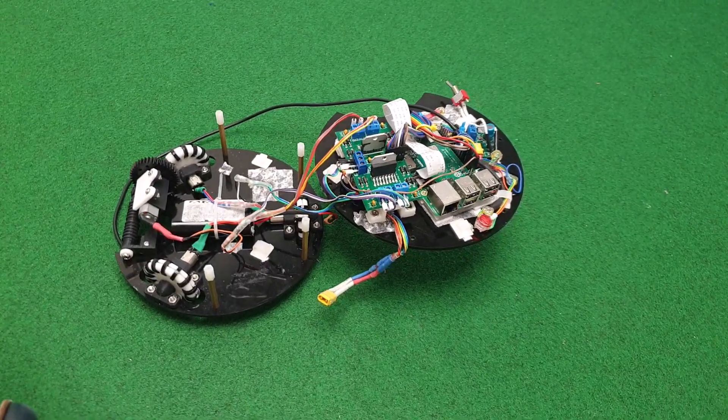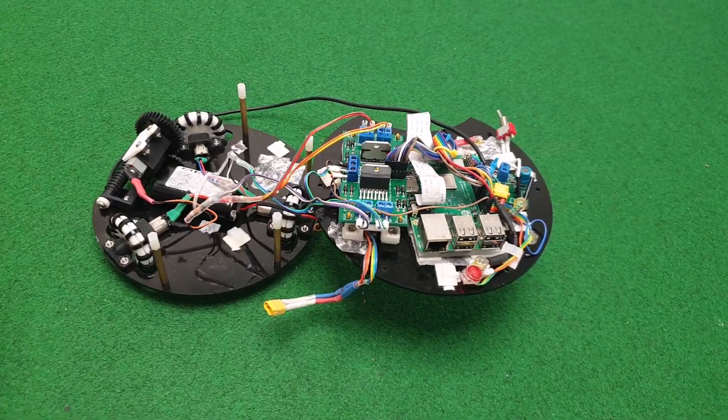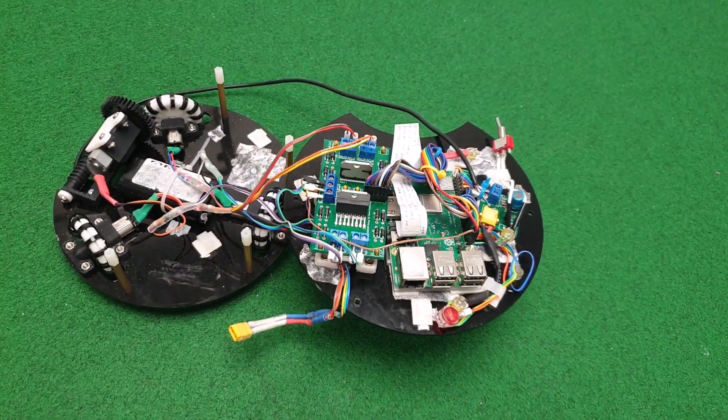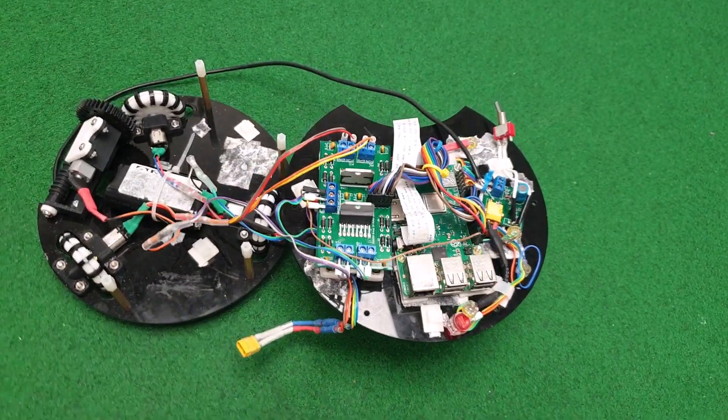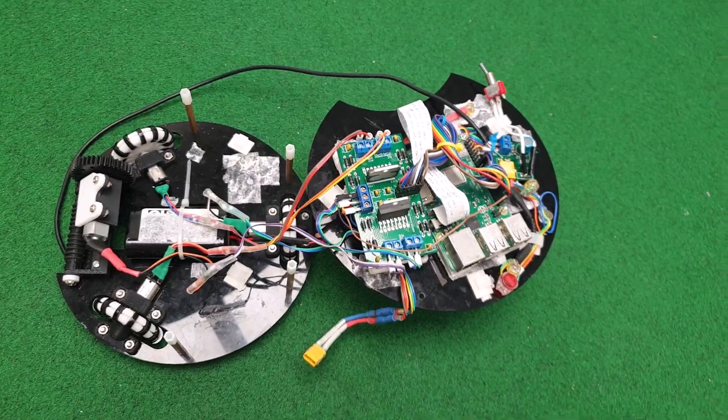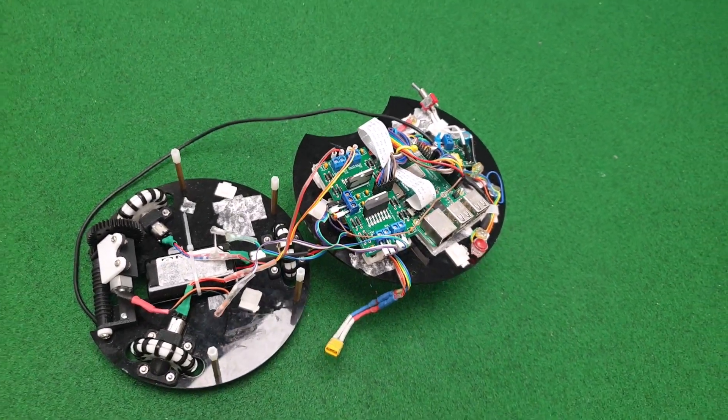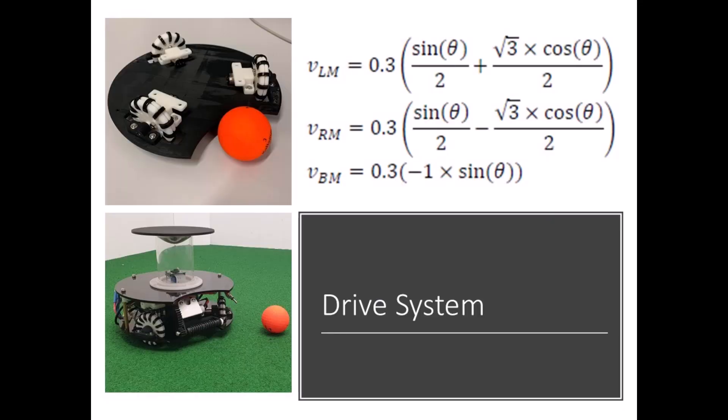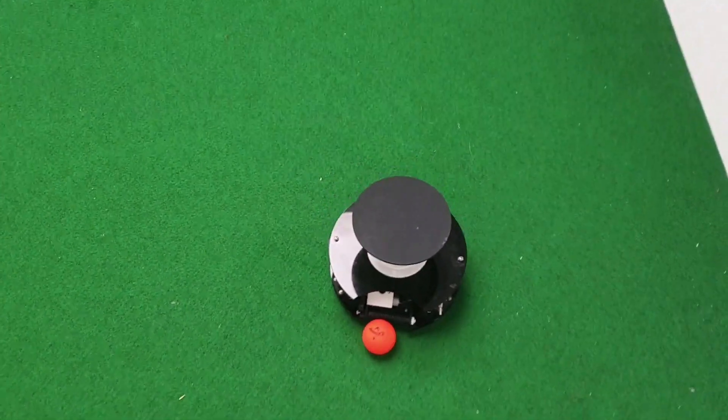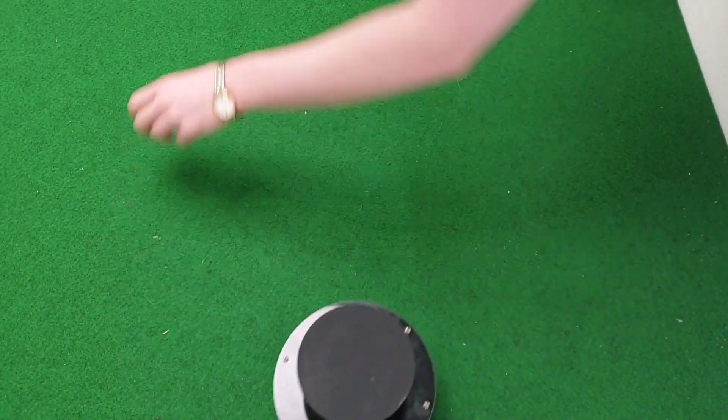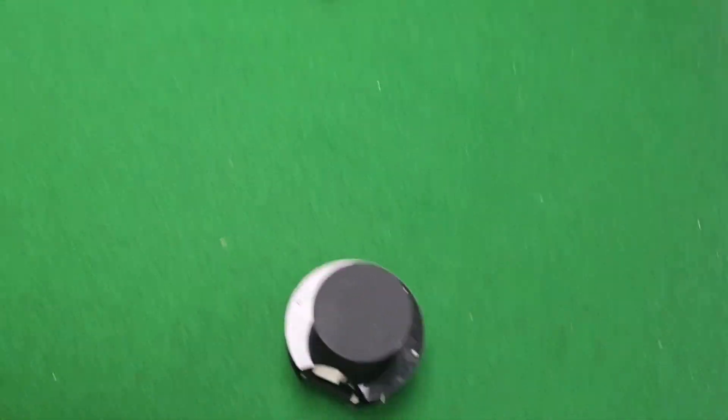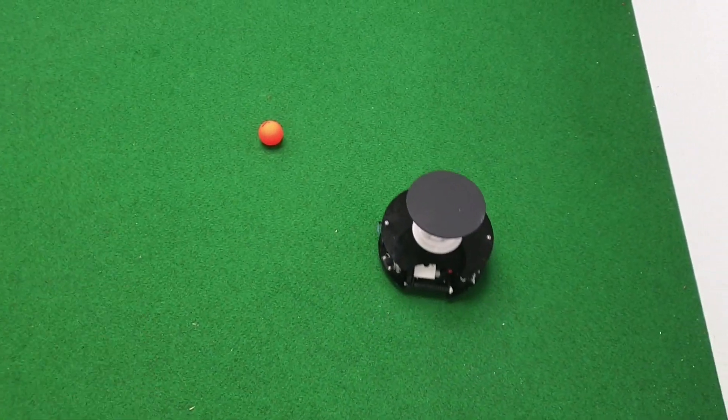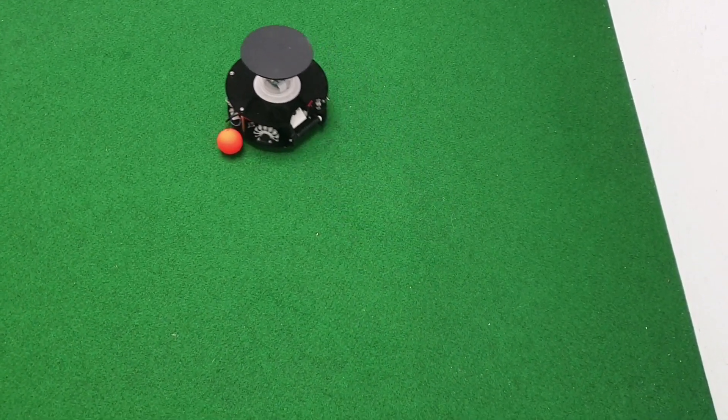A custom-built motor driver PCB used two L298 dual H-bridge drivers to power each of the drive and dribbler motors. The motors were overpowered to 7.4 volts to achieve maximum speeds. Also produced was the 5 volt regulator PCB which converted the 7.4 Li-ion battery power to 5 volts to power both the 5 volt motor driver logic and the Raspberry Pi.